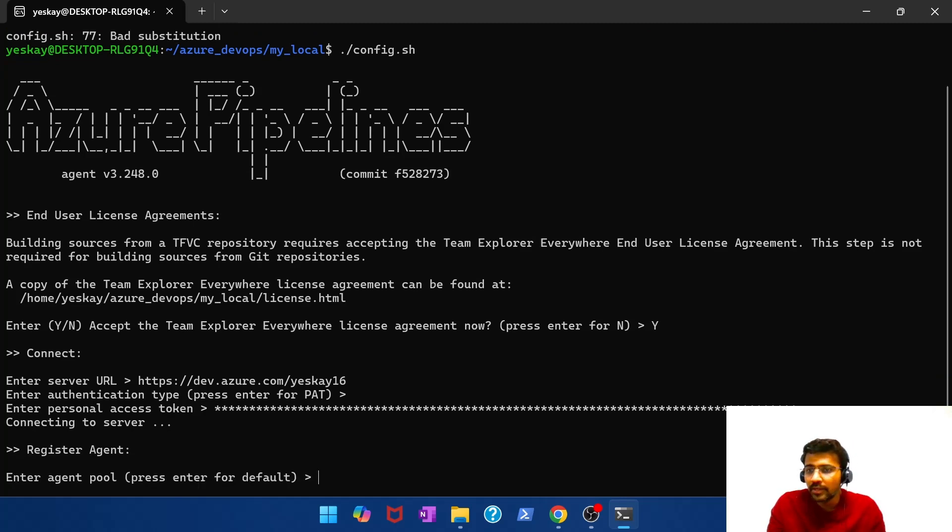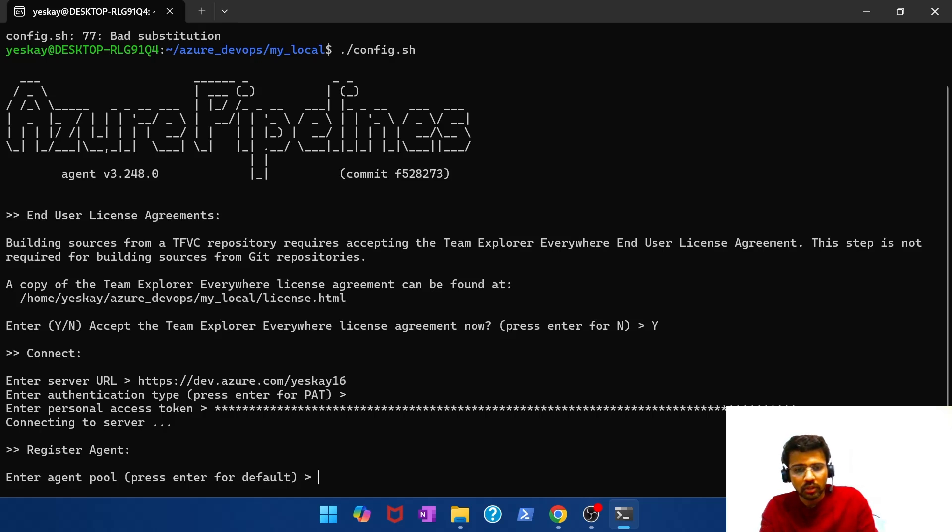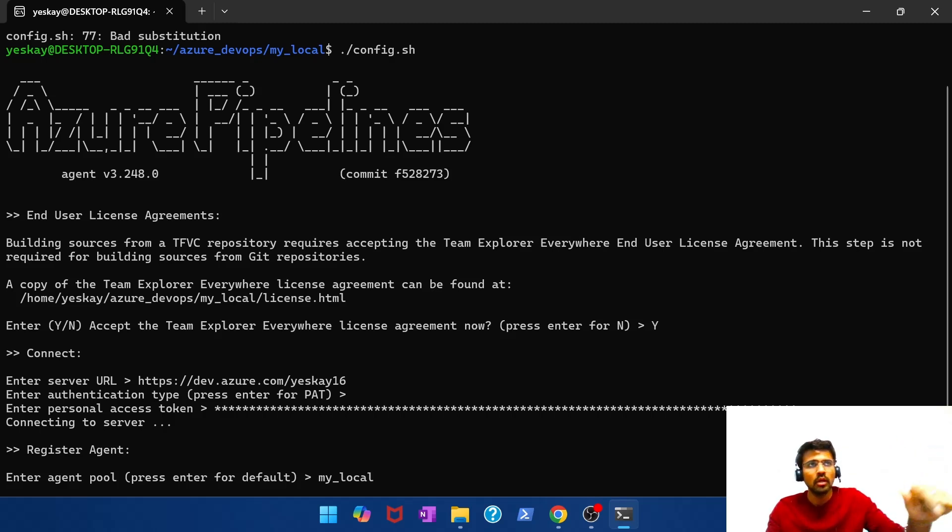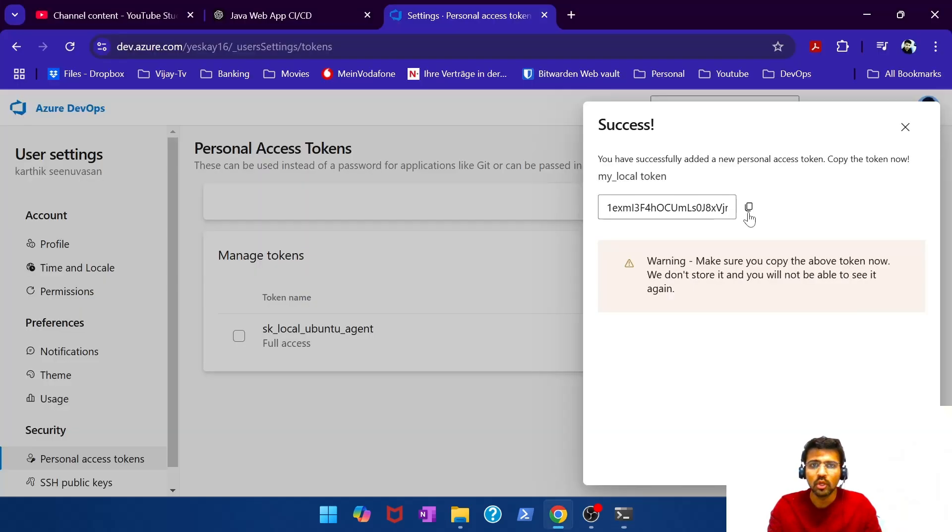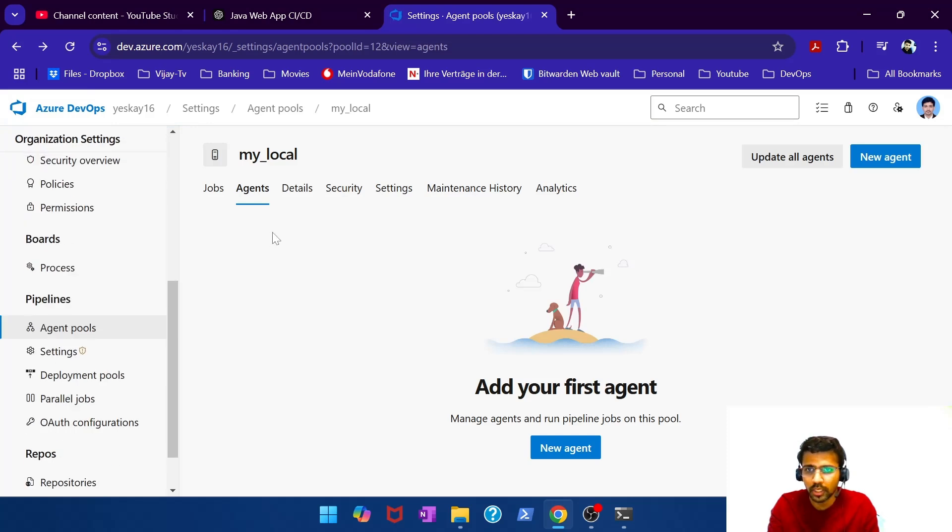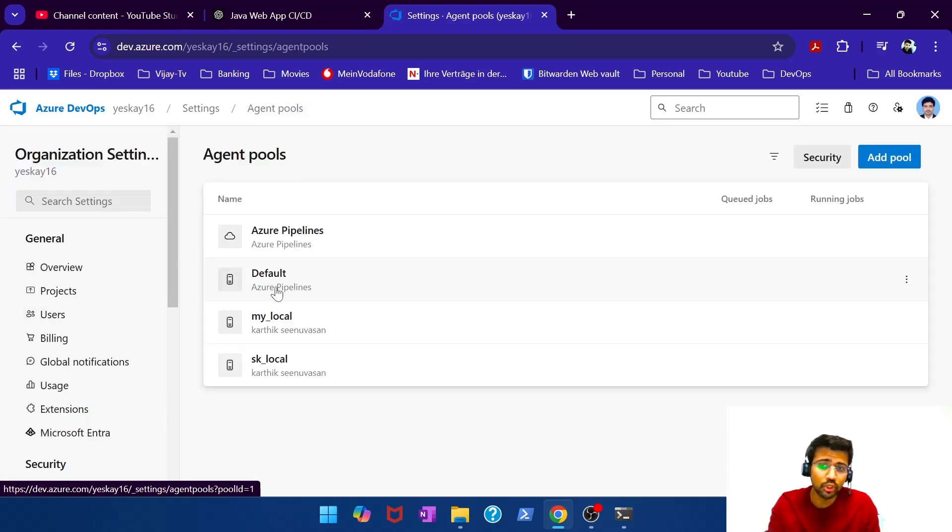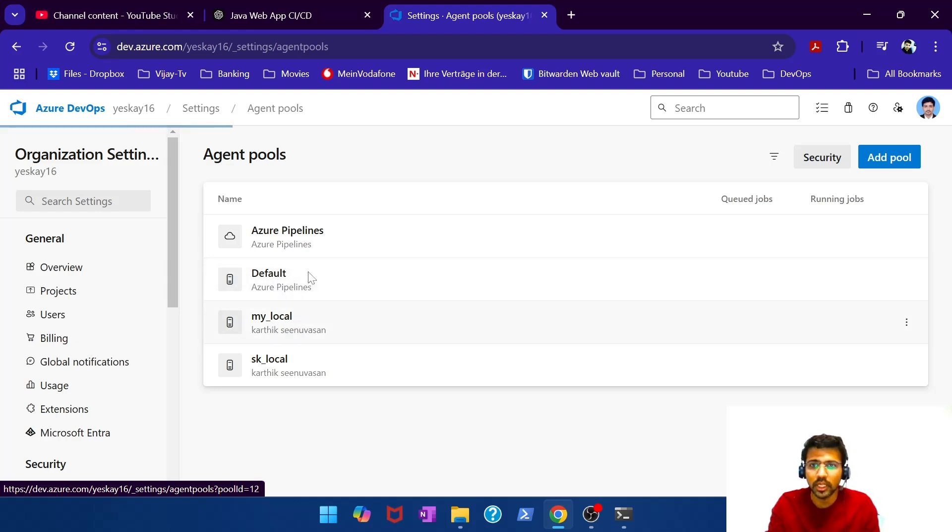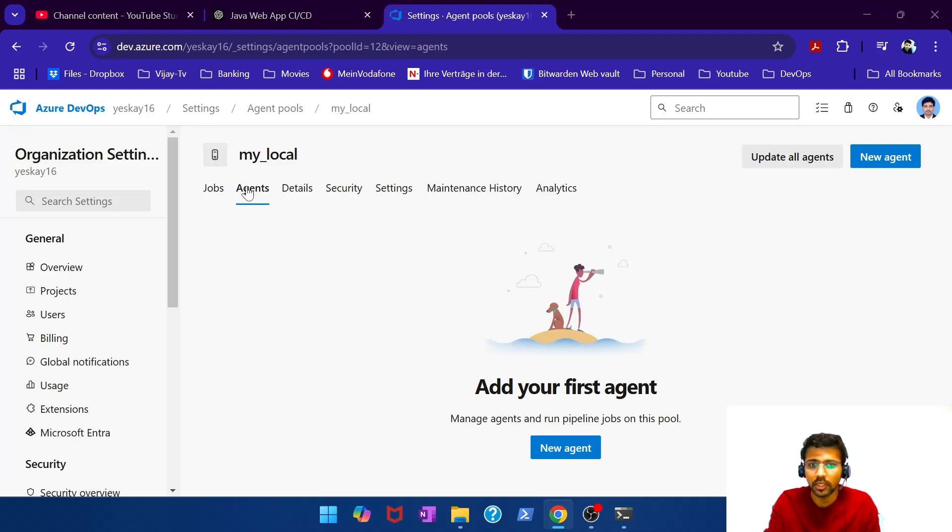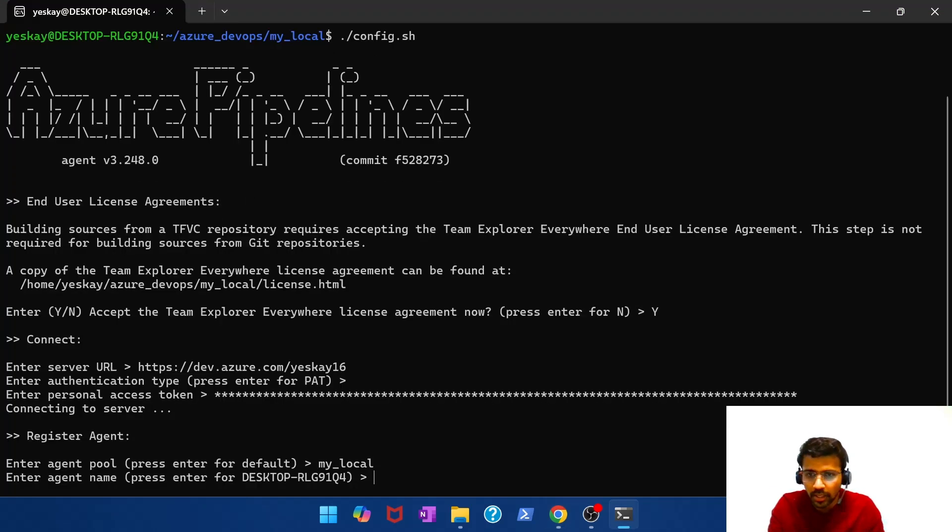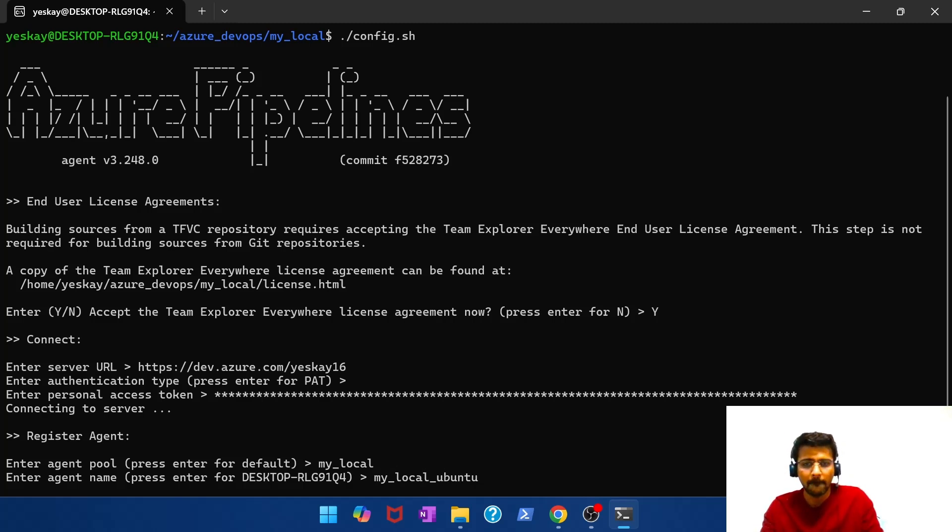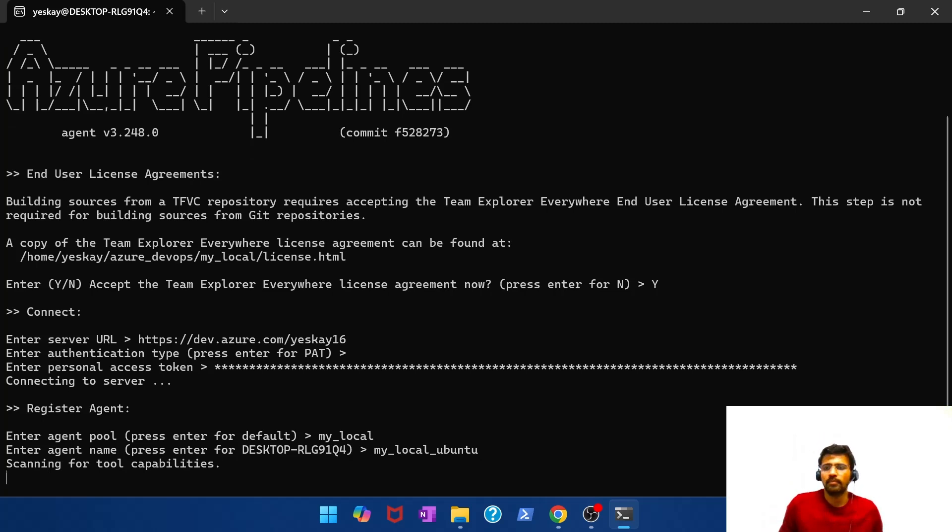Perfect. Enter the agent pool. Our agent pool is my underscore local. Because I want this agent to get registered under that pool. If I don't give any value, it goes and sits into the default pool which we saw a little while before. I can also show it once again. Agent pools. There you see. If you don't specify anything, it goes and sits in the default. If you specify my local, then you'll find your agent registering here. My local. Enter. Enter the agent name. My local Ubuntu. Boom. There you go.